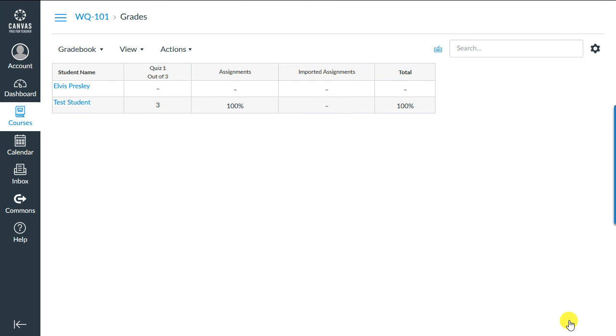Now back in Faculty View, we can view the gradebook for the class and see the details on any student if we want. We can also update the grading if warranted or provide feedback notes to a student.